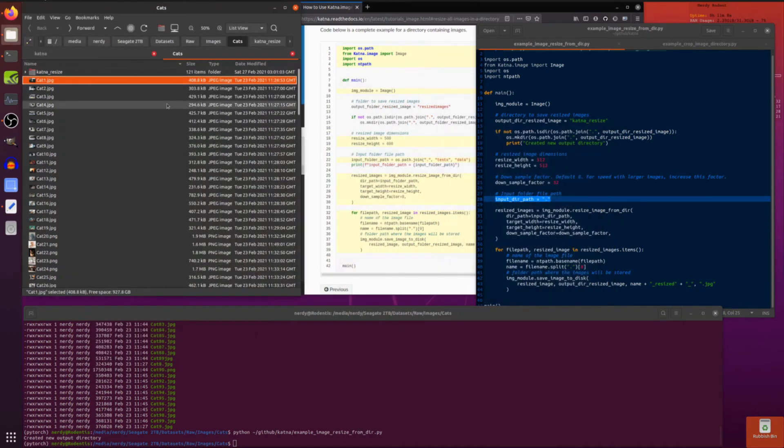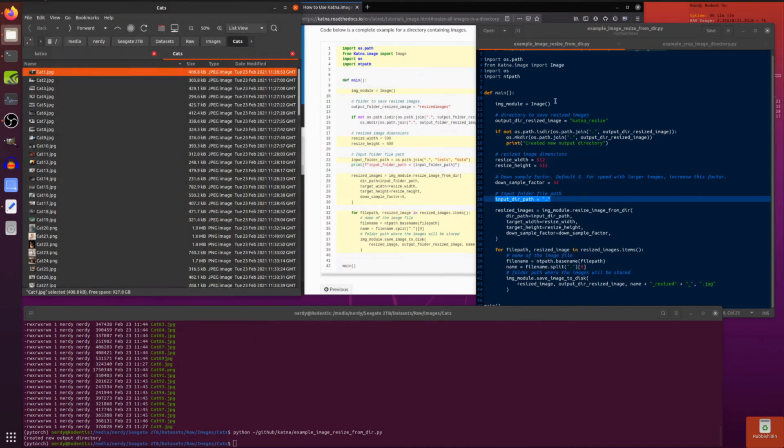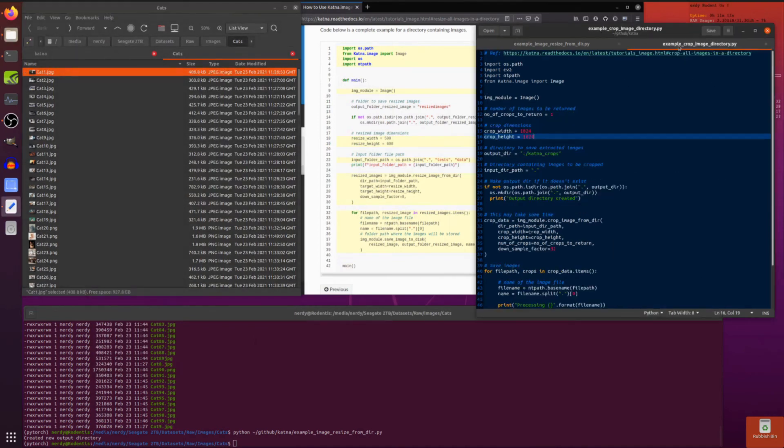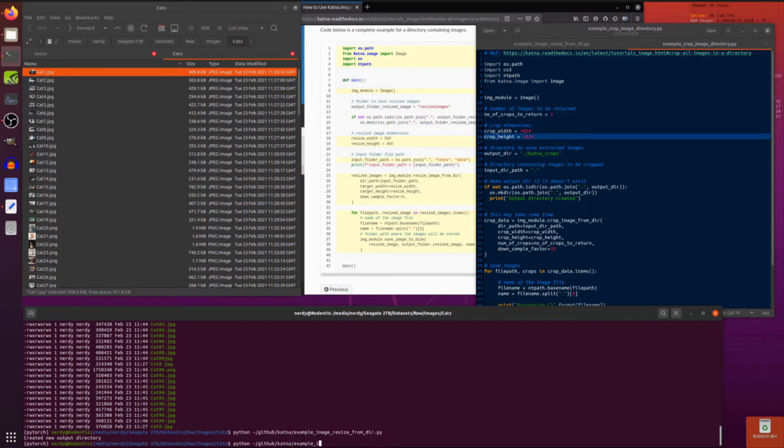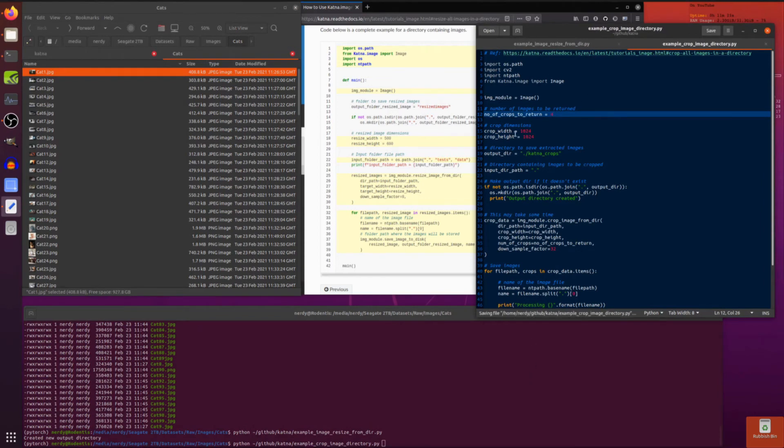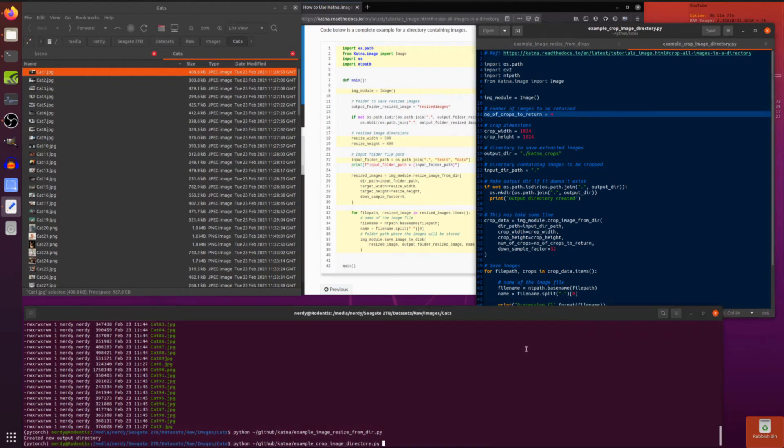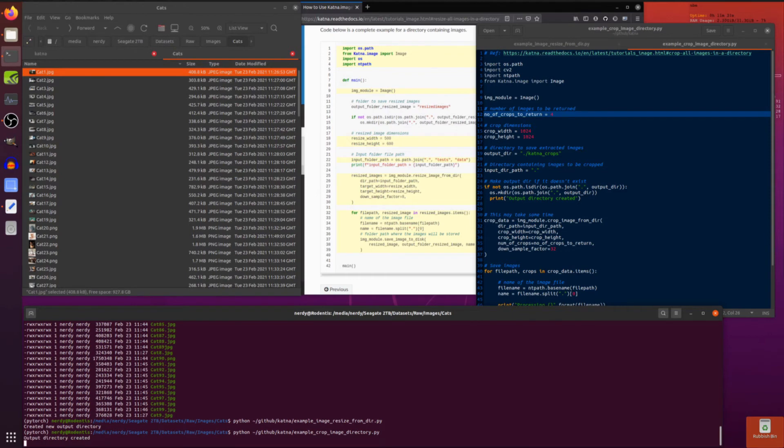Now you can also do a crop as well. If I just get rid of those resizes quickly. So the same thing here. I want to do an example crop image. There we go. Number of crops to return. Say I want to return 4 different crops. And I'll make them 1024 by 1024 this time. Because why not? Same sort of down sample factor of 32.